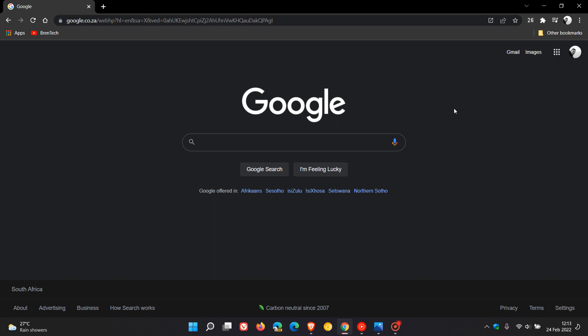Google is starting to roll out a new darker dark mode that replaces the grey as we see currently in the dark mode setting in Google search. They are going to be replacing this grey. I don't know if you can actually see it in the video, but the Google search page actually is a dark grey.